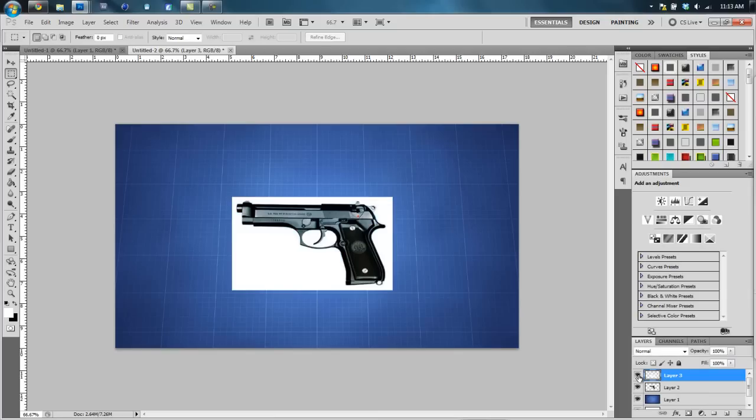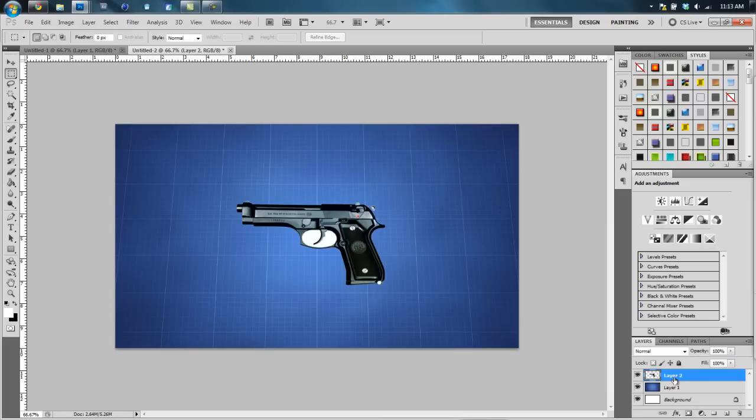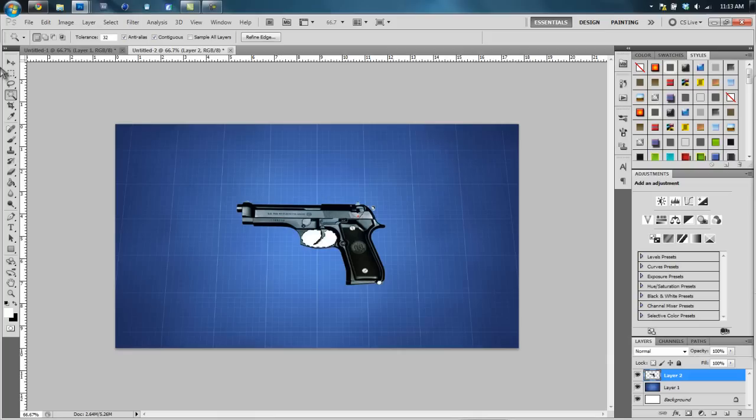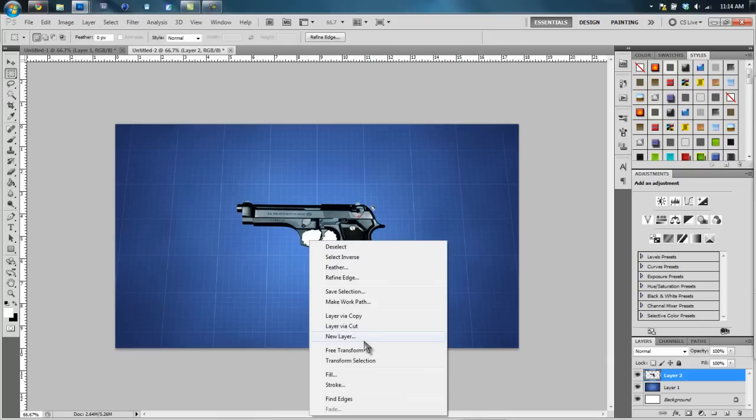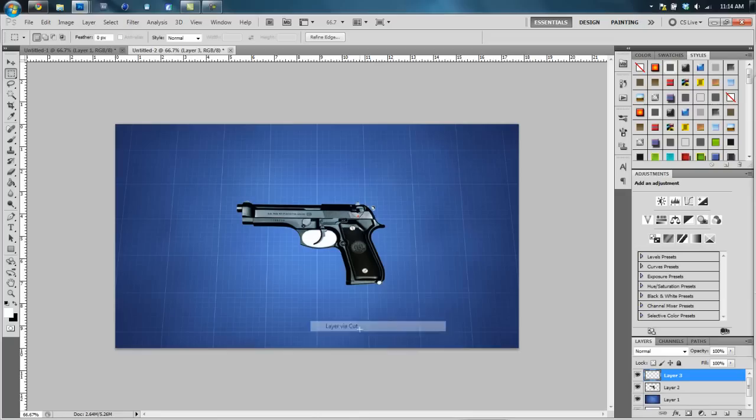As you can tell, this makes a new layer over here but it cuts out the white. Now you have basically a pretty good mask of your gun. So you want to just select this, you want to hit delete. Now as you can tell, we have a little bit more left of the gun or the white background of the gun, so you want to select that, you want to go back up to your rectangular marquee tool, layer via cut.